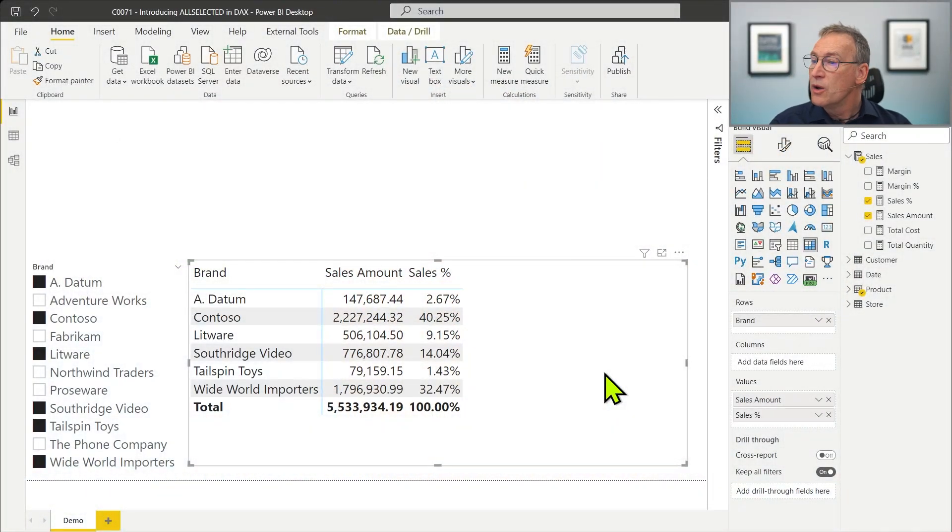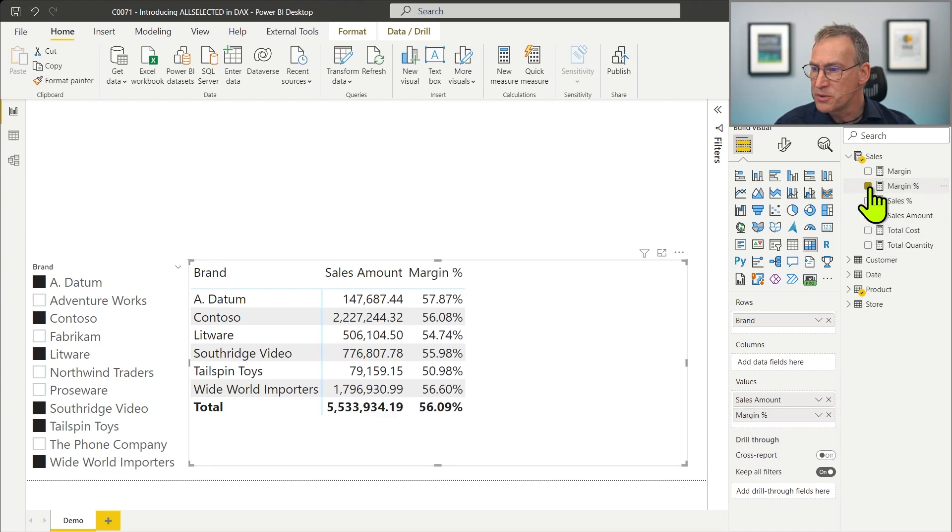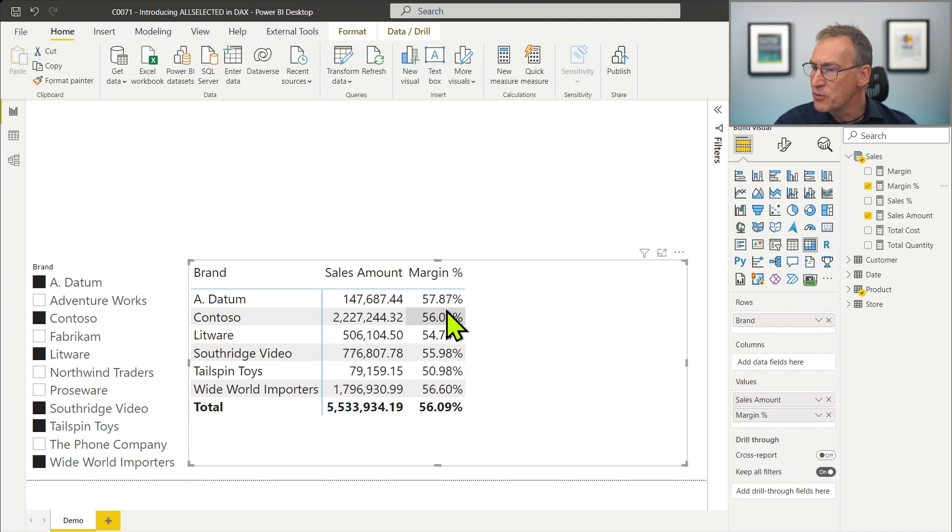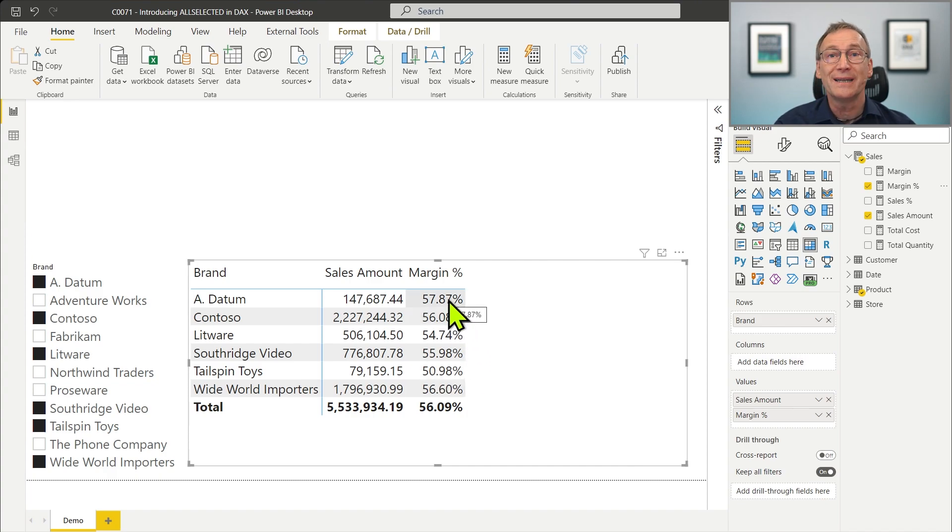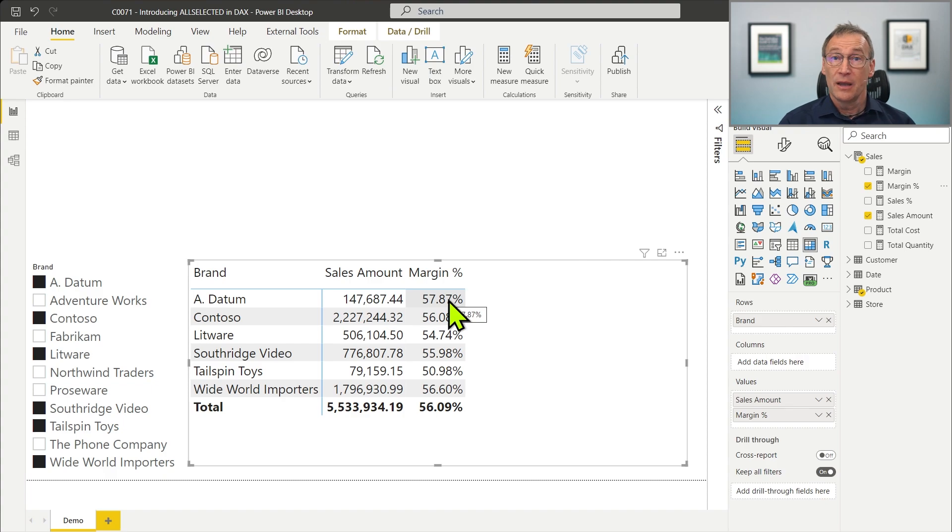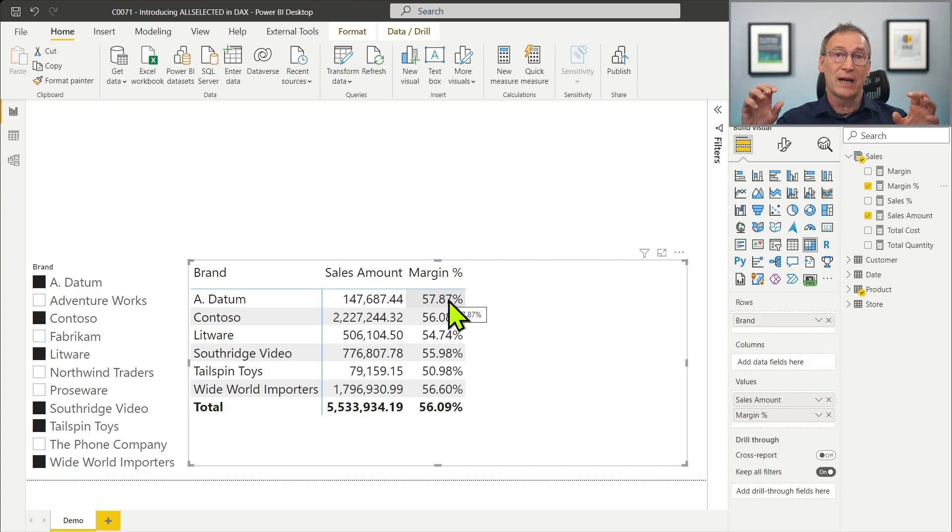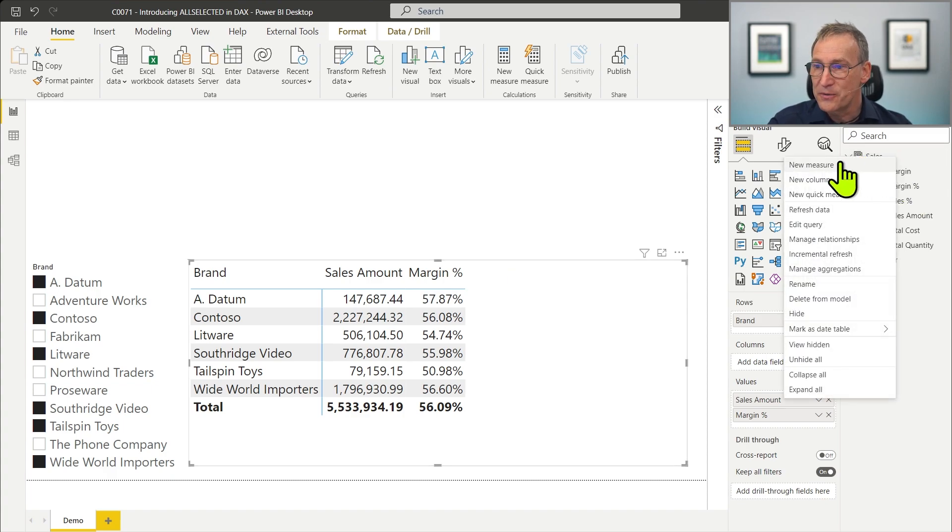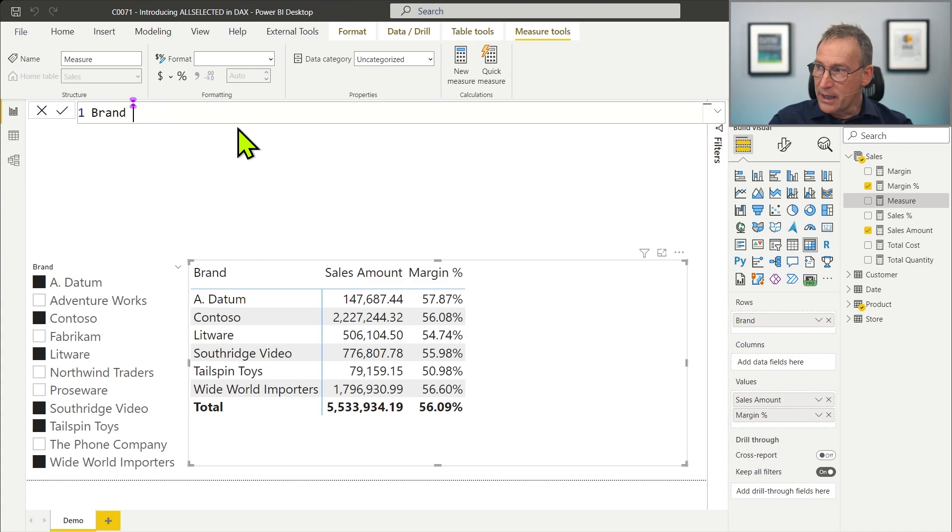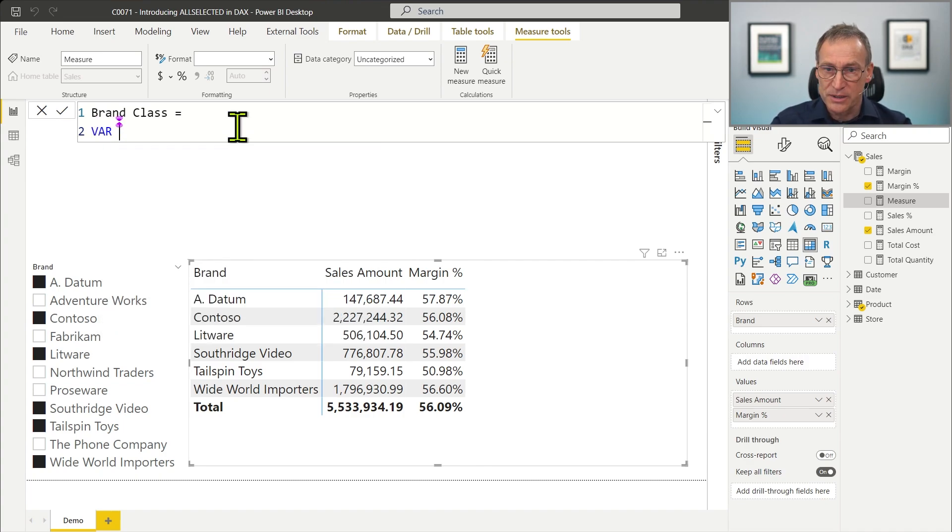I need to compute first of all the minimum margin, the maximum margin, and then split the values into three clusters to provide a category to each brand. First of all, let me get rid of the sales percentage and replace it with the margin percentage, and I have a selection of brands. If we look at the values, you see that the minimum margin percentage is here, 50.98%, whereas the maximum value is 57.87%. Therefore, the range goes from 50% to 57%. Our measure needs to find the minimum value, the maximum value, then split it into three clusters and compute the value. Let's do that step by step. First of all, we build the new measure. We call it brand class because at the end it will return the different cluster to which each brand belongs.